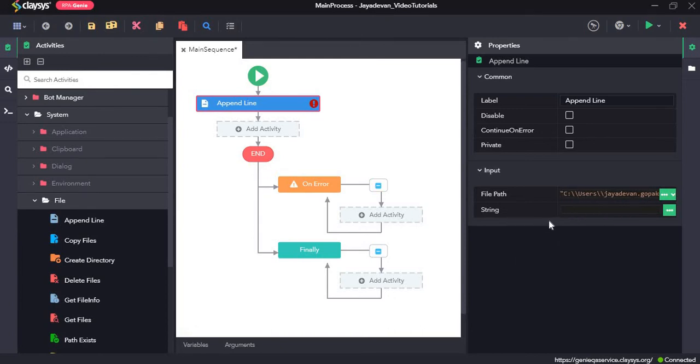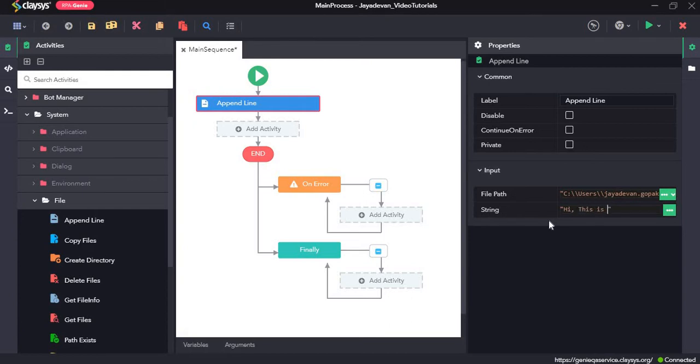As for the string, this is the new line that we want to append to the file. So here, I will just go ahead with hi, this is a test message.